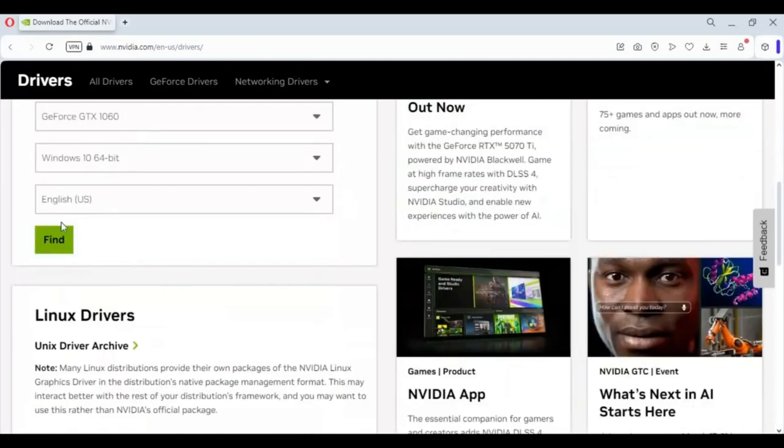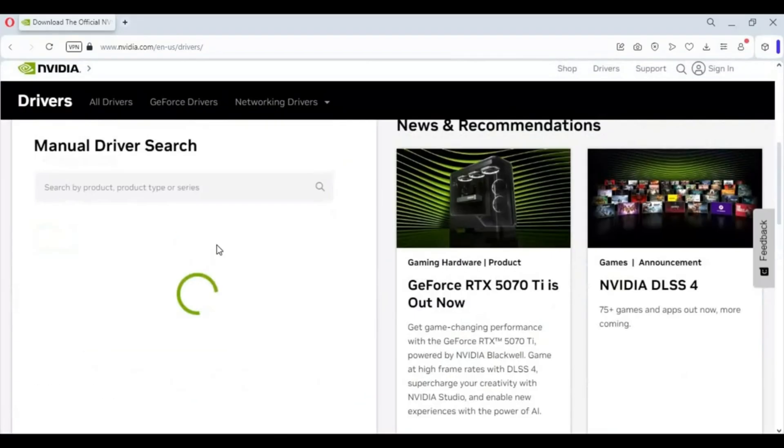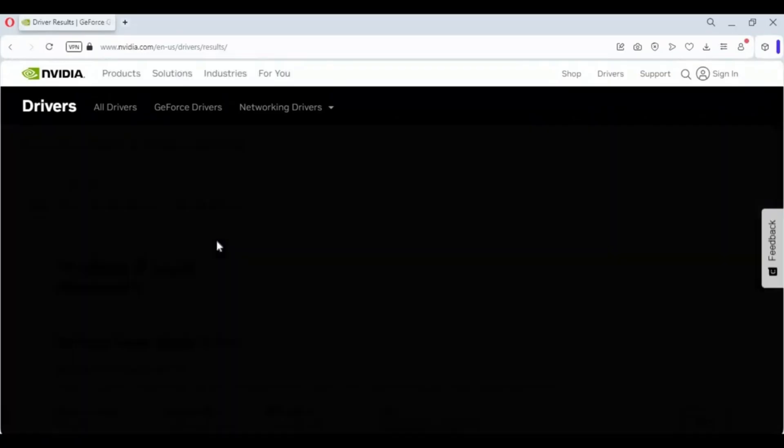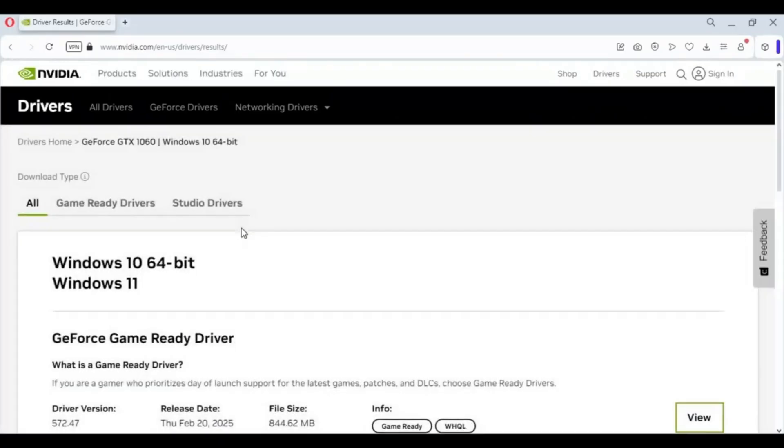Once you fill every detail, click Find. You will see list of Game Ready and Studio drivers. You can download them according to your need.